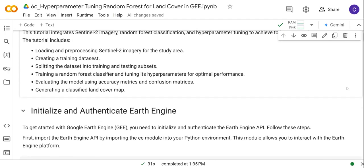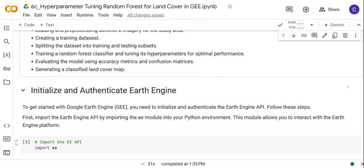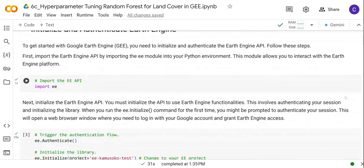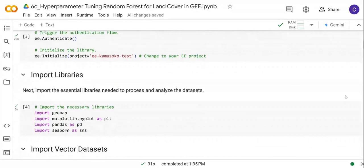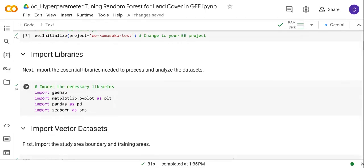As is the usual procedure when doing a land cover classification in Earth Engine, we start by initializing and authenticating the Earth Engine API. Following that, we are going to import the libraries we'll use in this tutorial — specifically geemap, matplotlib, pandas, and seaborn.